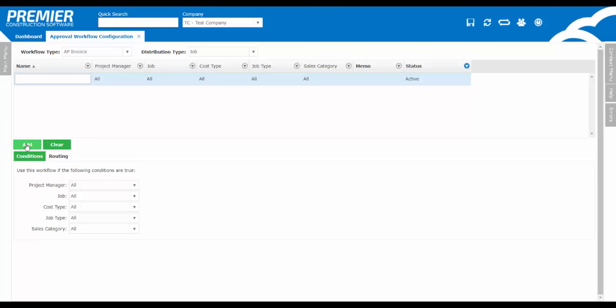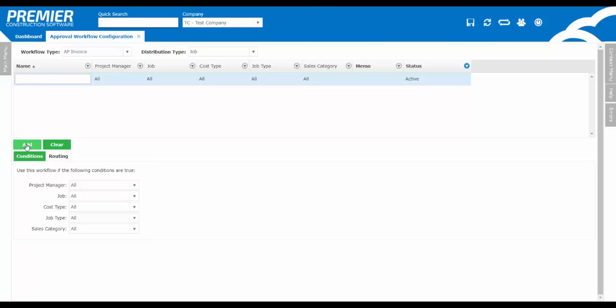Prior to setting up your first approval, it's important to understand two important tabs down below, the Conditions and Routing. If you leave the Conditions set to All, it assumes all AP invoices with any condition will be routed to the people set up in the Routing tab. If you select one or multiple conditions, any AP invoices that meet those conditions will be routed to the individuals set up in the Routing tab. Just a reminder that if multiple conditions are set, both must be met in order for the routing to occur.